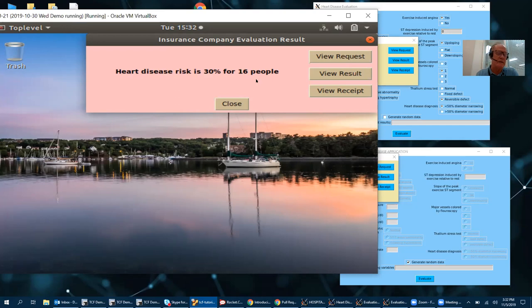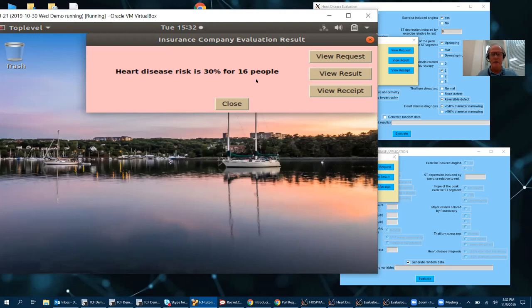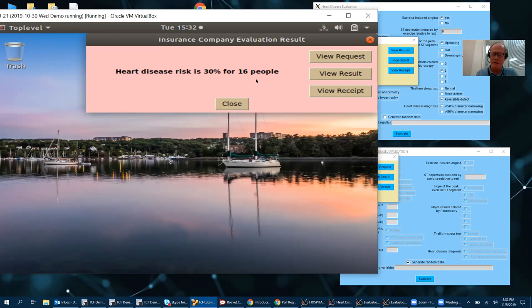With this, it queried a worker in an enclave and that worker took all the data from hospitals and calculated the risk of 30% averaging the risk of all those people. So now the insurance company could give a quote.